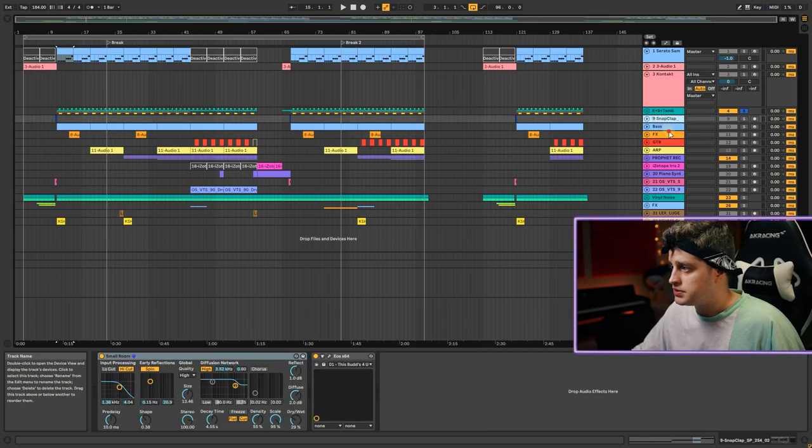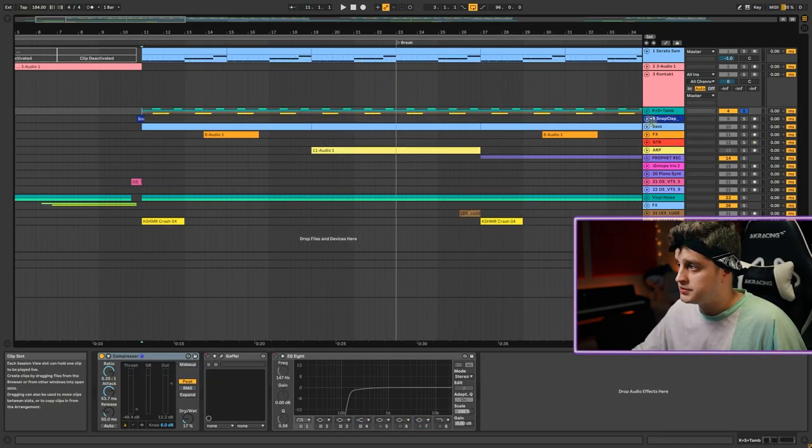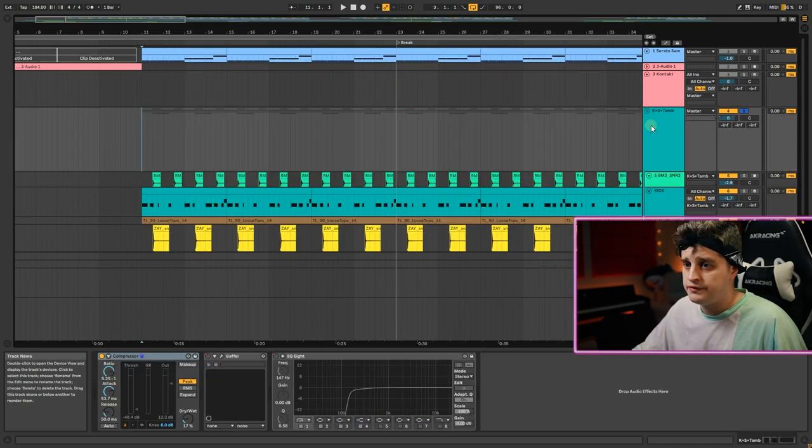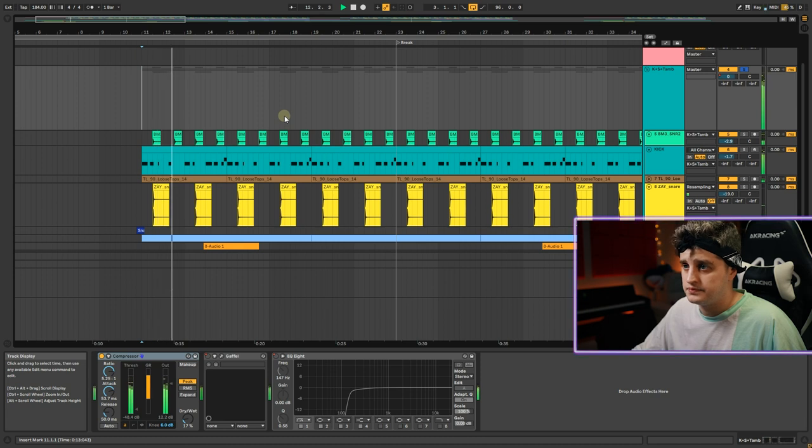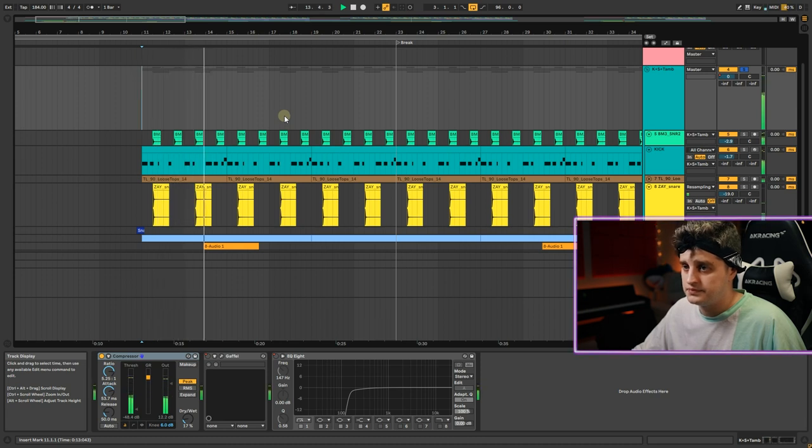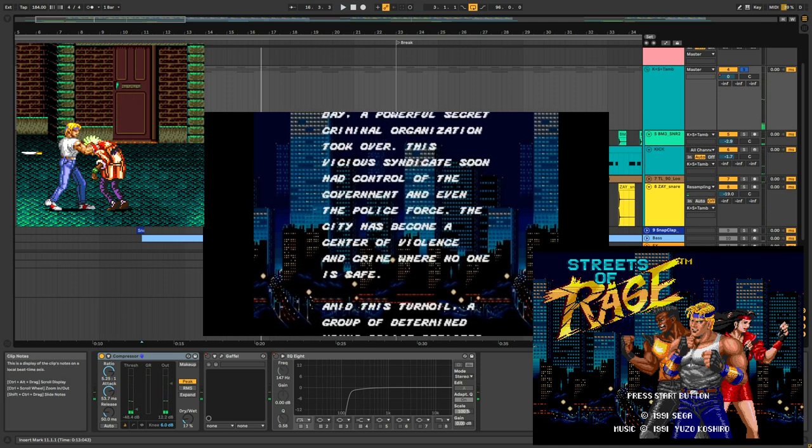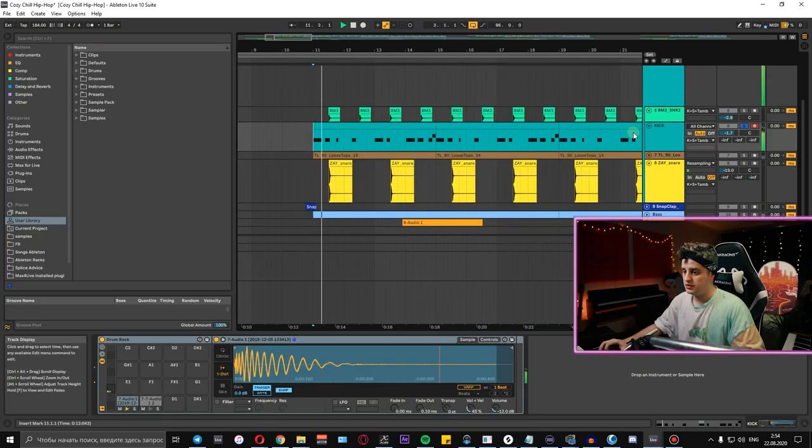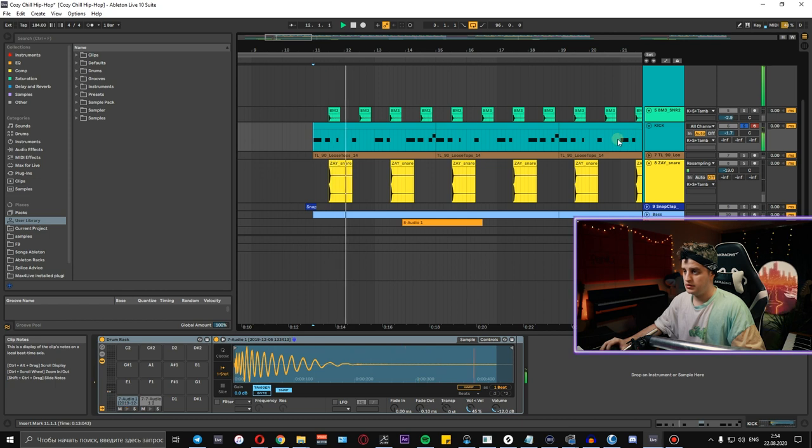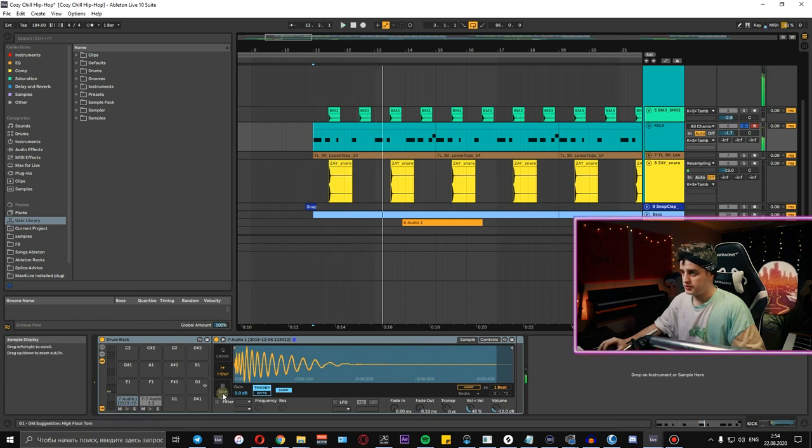Let's listen to the drums itself. Here's the kick - no processing at all.